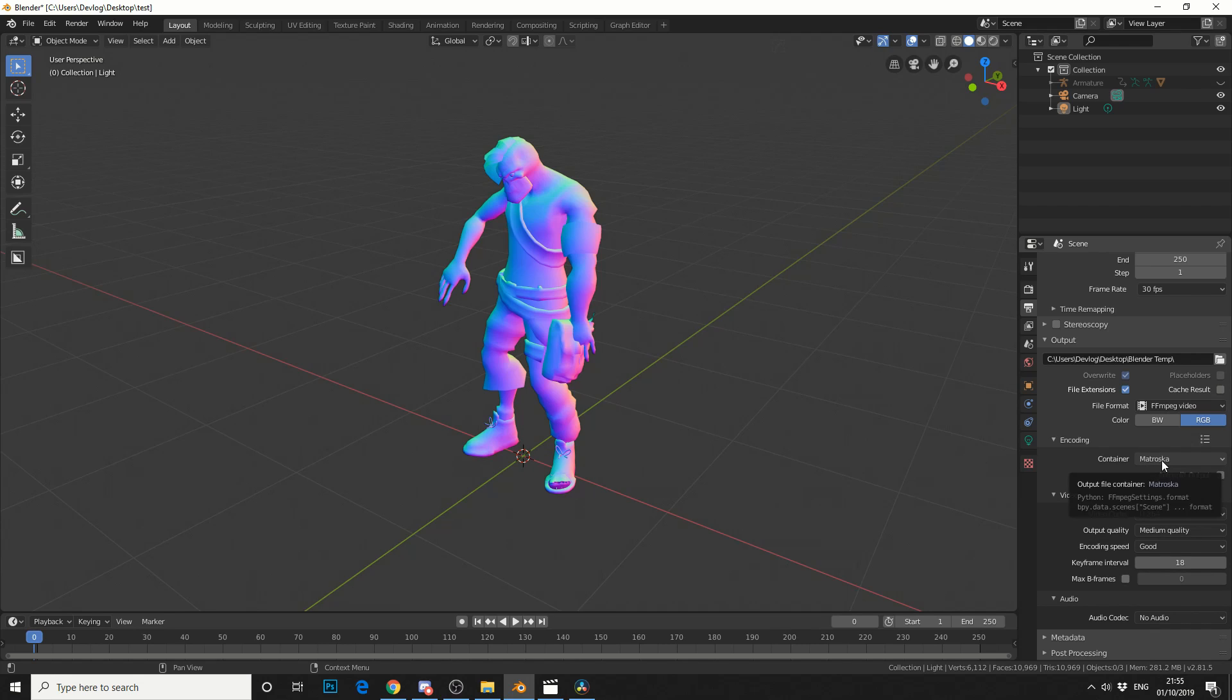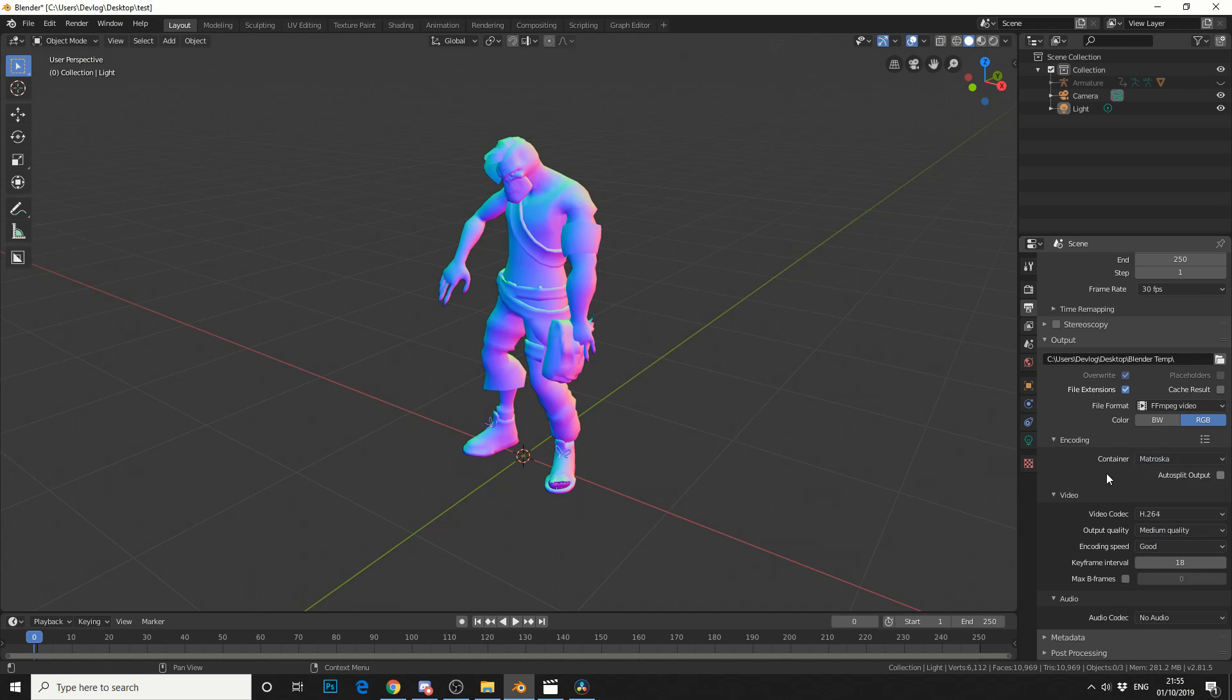In the container, you can change this to a QuickTime, an AVI, Flash. Does anybody actually use Flash anymore? But anyway. MPEG. But I'll just leave it on the default which is MKV which is fine for our purposes.